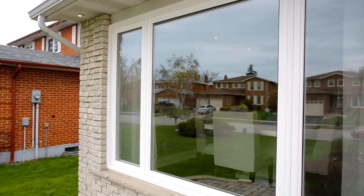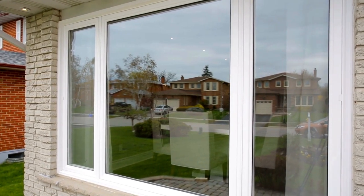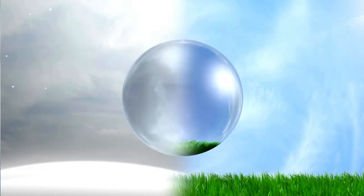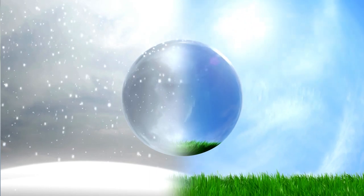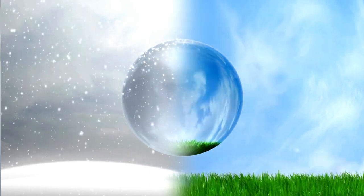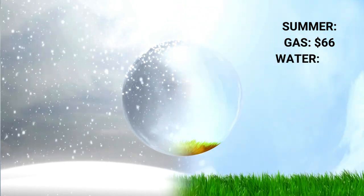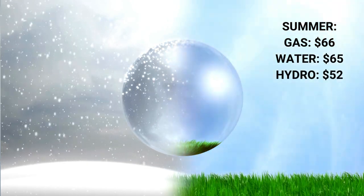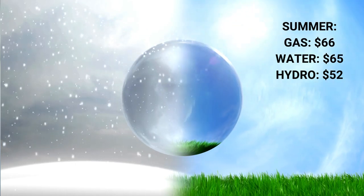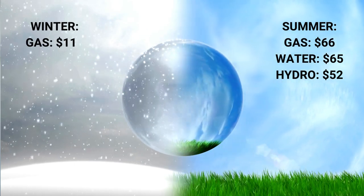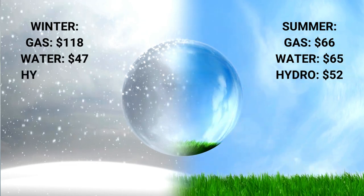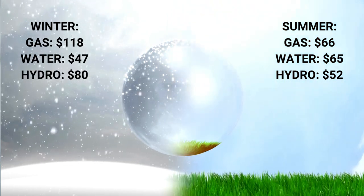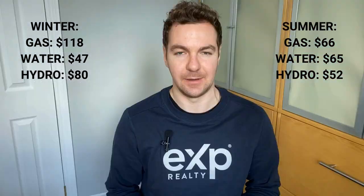For utilities, let's take a look at our costs here in Woodstock for a 1970s bungalow. Let's look at July and December so that we get an idea of both seasons. In the summer we're looking at about $66 for gas and water and $52 for hydro.